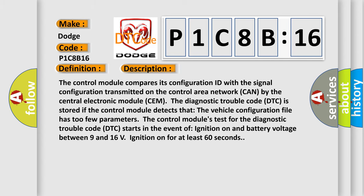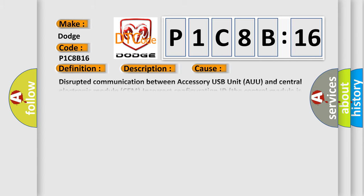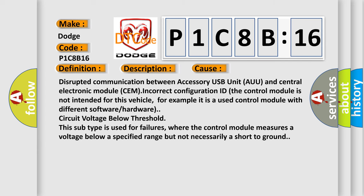This diagnostic error occurs most often in these cases: Disrupted communication between Accessory USB Unit AUU and central electronic module CEM, incorrect configuration ID. The control module is not intended for this vehicle.